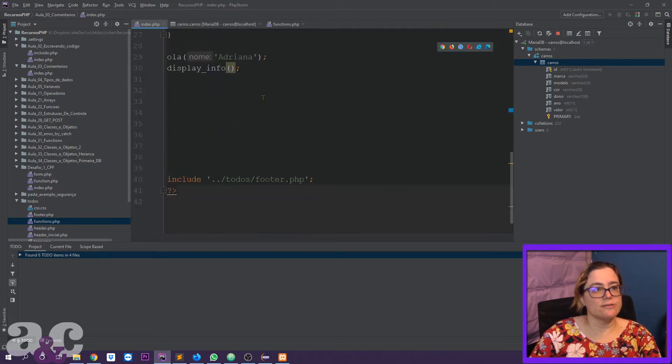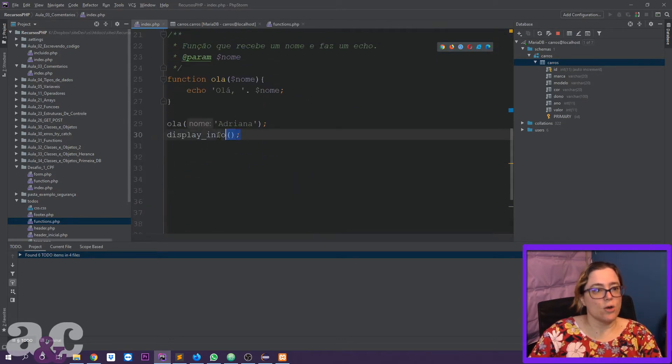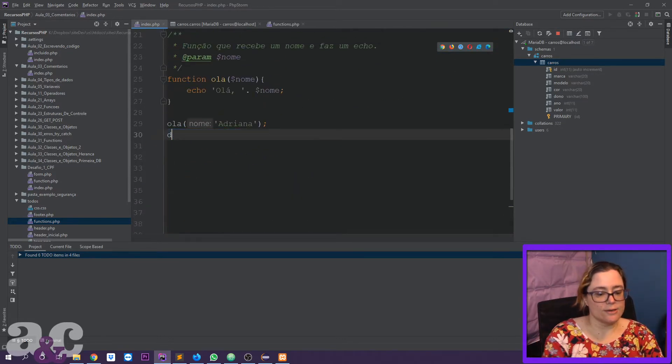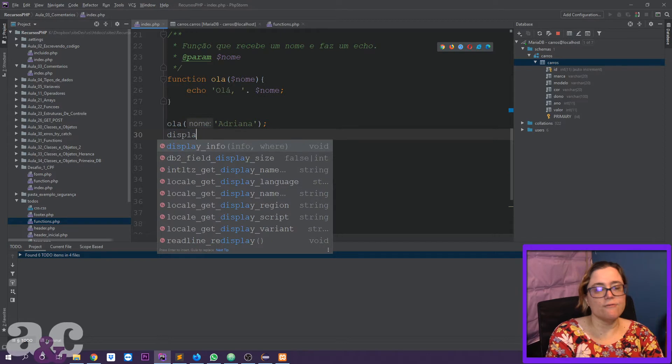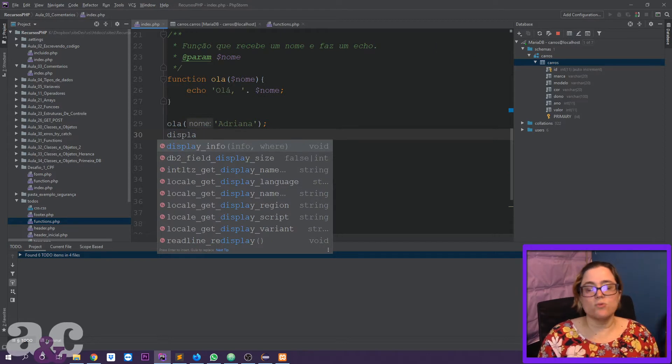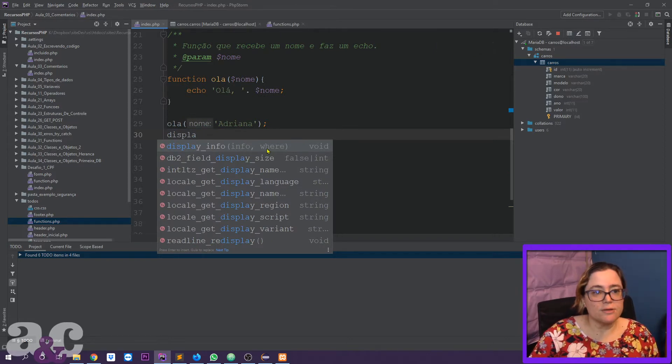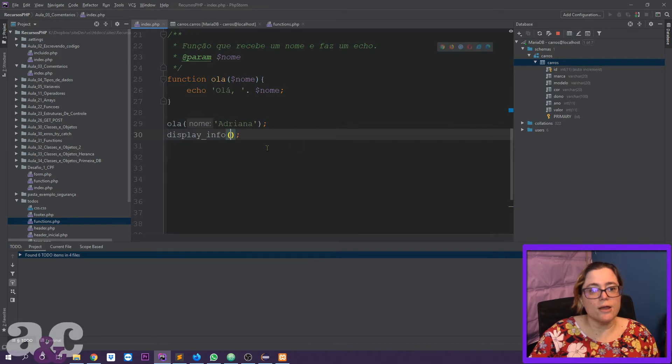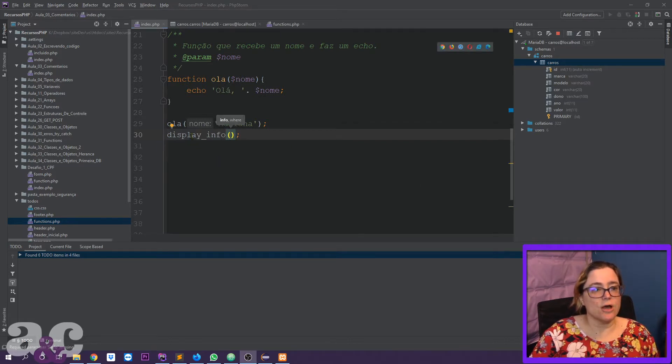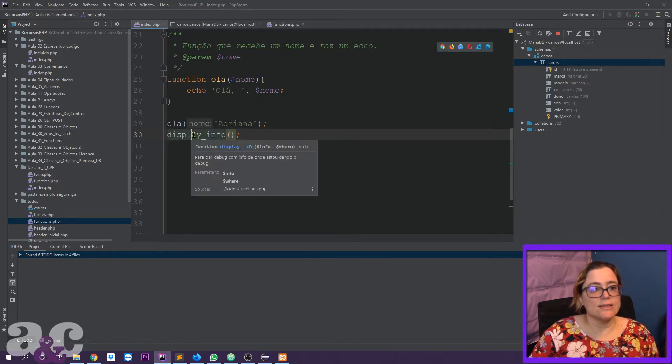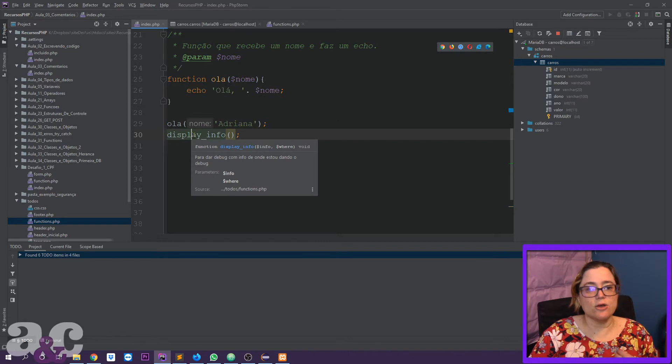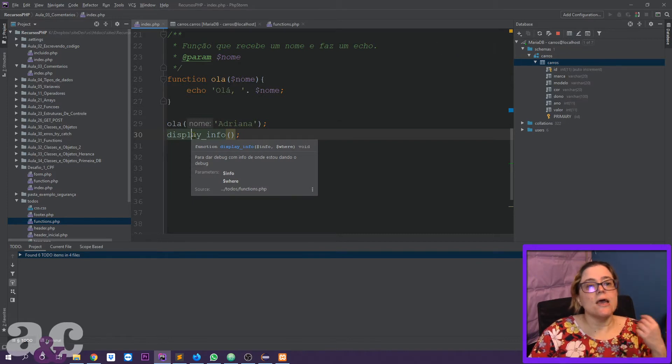But in the functions file, I use this kind of comments with this syntax. So when I come here to my index page and I start writing display info, that is one function I made. You can see here it already appears, infoware already helps me out. If I place my mouse on top of this, this gives me the documentation I made.